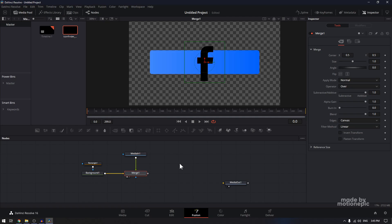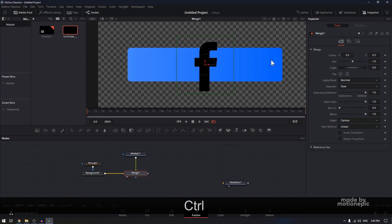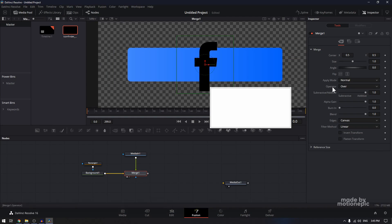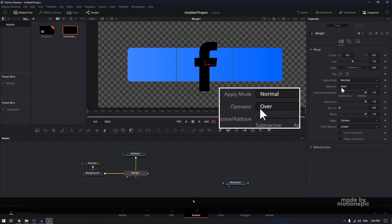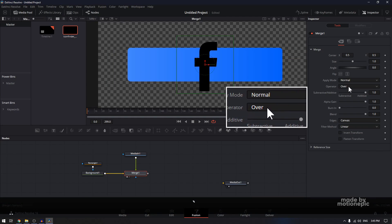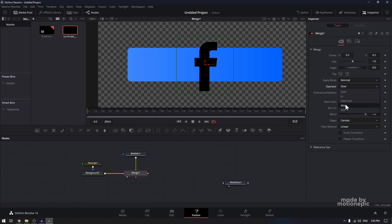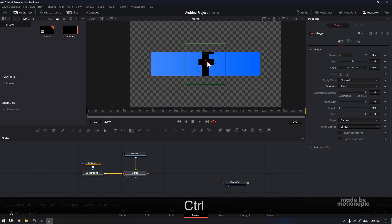What I want is for this logo to be inside this shape. To do that, you have to click on merge one, and you'll see the operator option. From that list, I'm going to select A Top. So now your logo will be inside the shape.